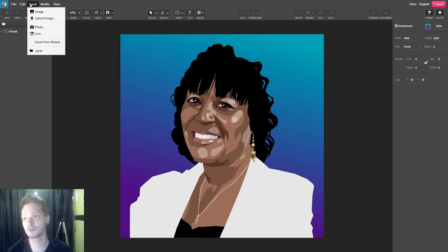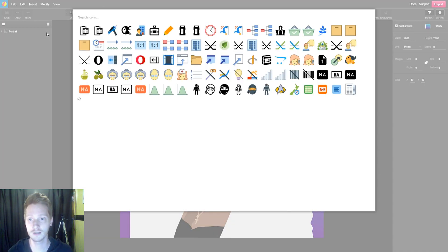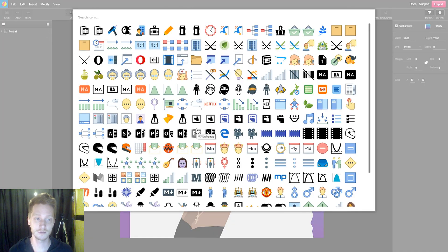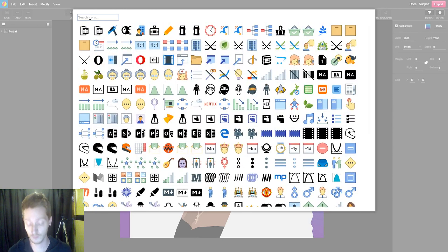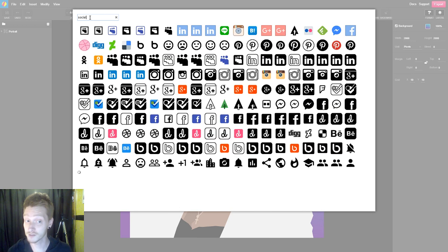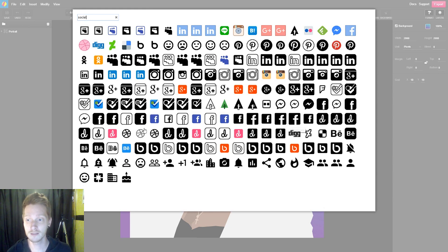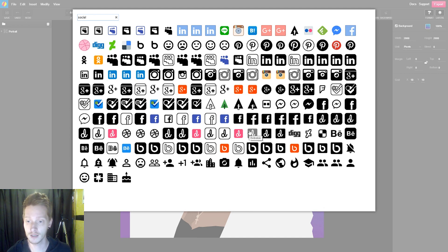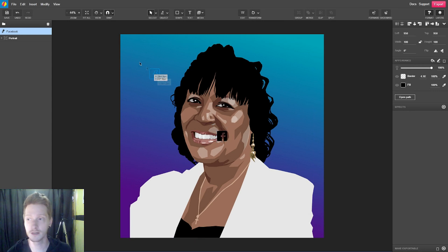We have an Insert menu where we can insert photos and icons. There's a whole icon library — one of the coolest things Gravit has. These are all vector icons and there are just tons of them. We can search these icons. So if we're looking for social media, I can type in 'social' and it presents a whole bunch of social icons ready to go. I can just click on Facebook, for example, and there it is, inserted right here for me.